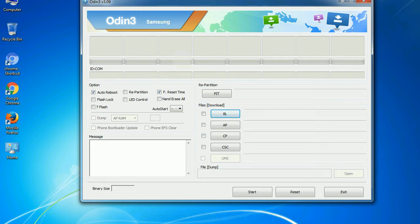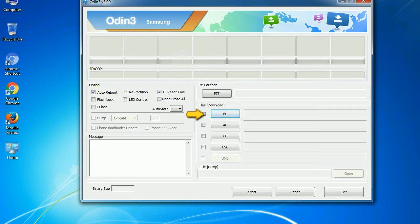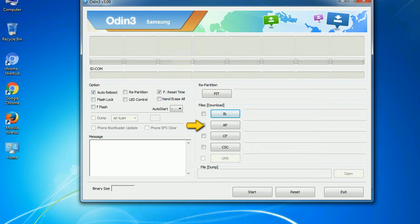And here is what different buttons mean and what they are used for. PIT: Partition information table. If you check the re-partition checkbox, you should also specify a PIT file to repartition the file system. Boot loader. This button is used to flash the device boot loader. PDA. It refers to the firmware build. You can use this button to select the ROM or kernel that you want to flash onto your device.